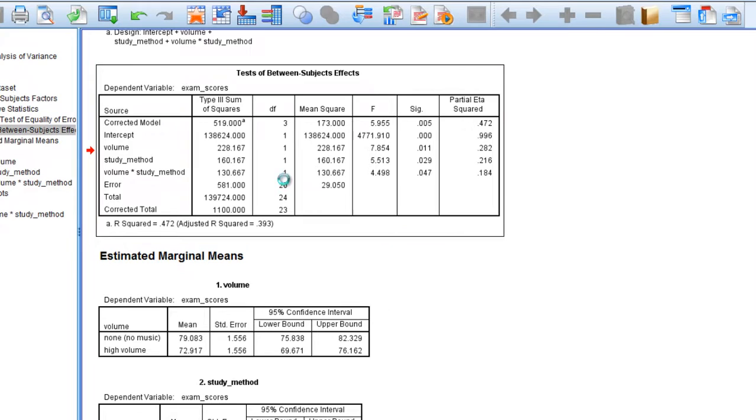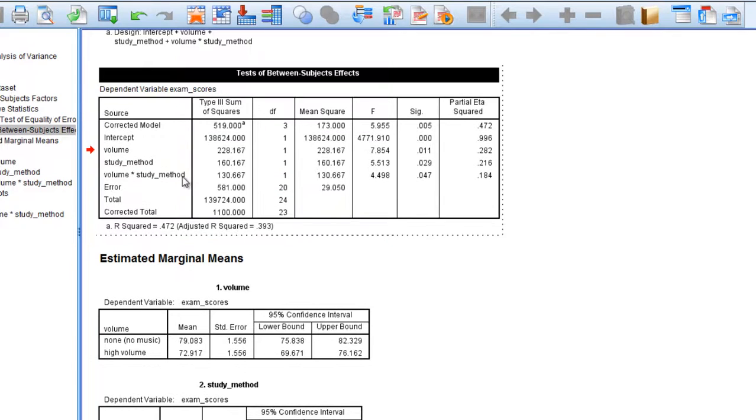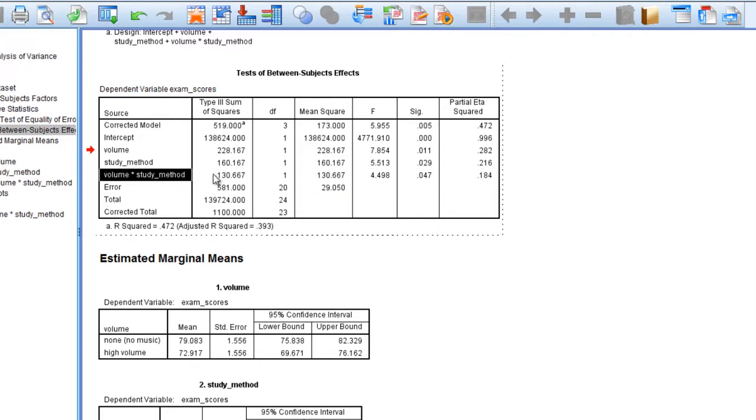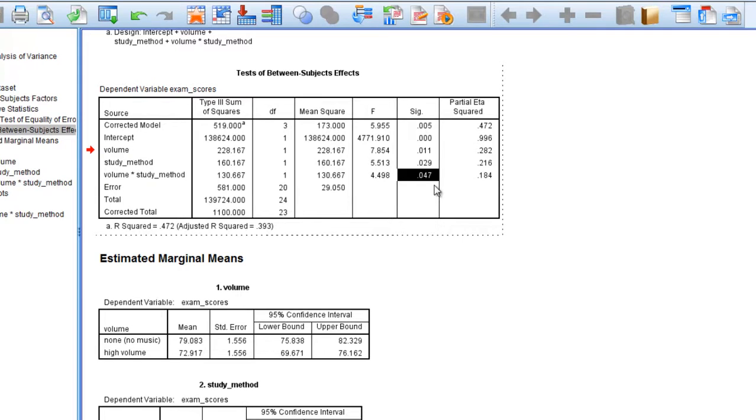Now recall from our last video that our interaction was in fact significant. Our p-value was 0.047 so that was less than 0.05 so it was significant.